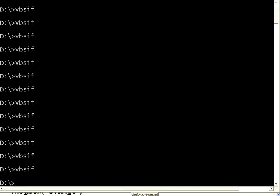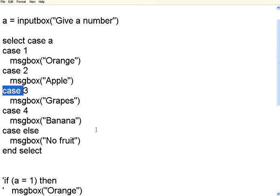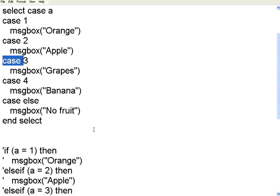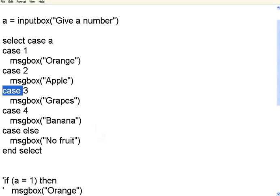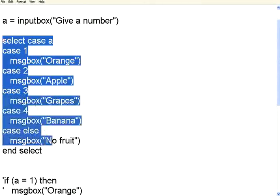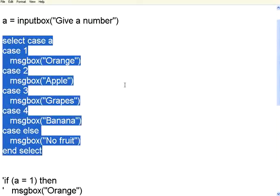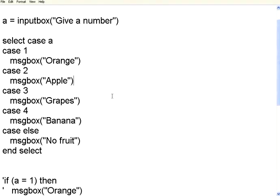So whether you use IF, THEN ELSE IF multiple ELSE IFs or you use SELECT CASE the effect is exactly the same. So IF, THEN ELSE, IF, THEN ELSE IF, ELSE, SELECT CASE these are the primary control structures in VBScripting for making branching from one place to another place within the program.